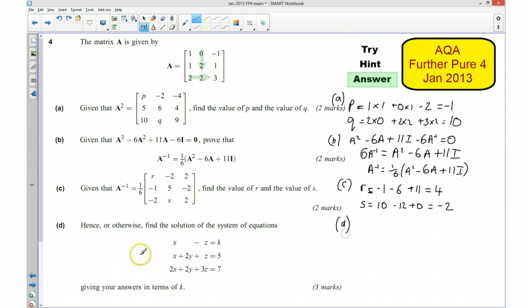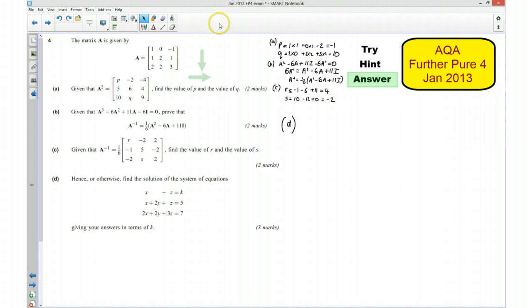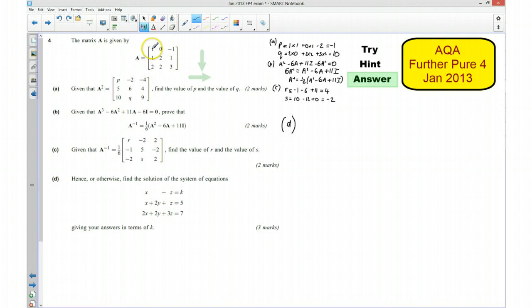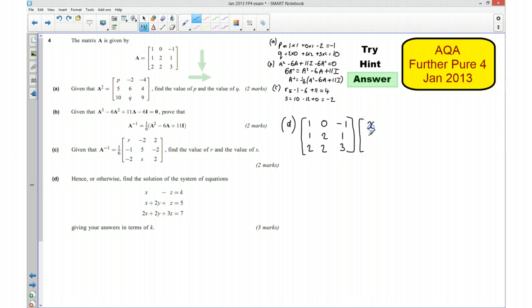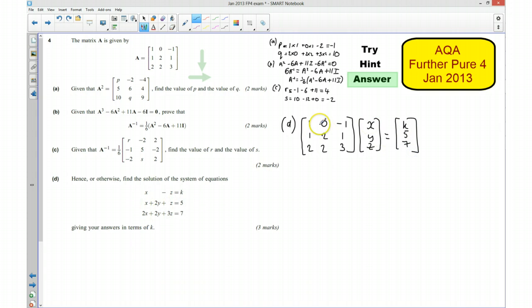Okay, finally part D: hence or otherwise find the solution of the system of equations, giving the answer in terms of K. I am going to start by writing this in matrix form. The matrix A is 1, 0, negative 1 / 1, 2, 1 / 2, 2, 3. What we should spot is that this matrix is the same as A. I can check: x + 0y − z = K, x + 2y + z = 5, and 2x + 2y + 3z = 7.